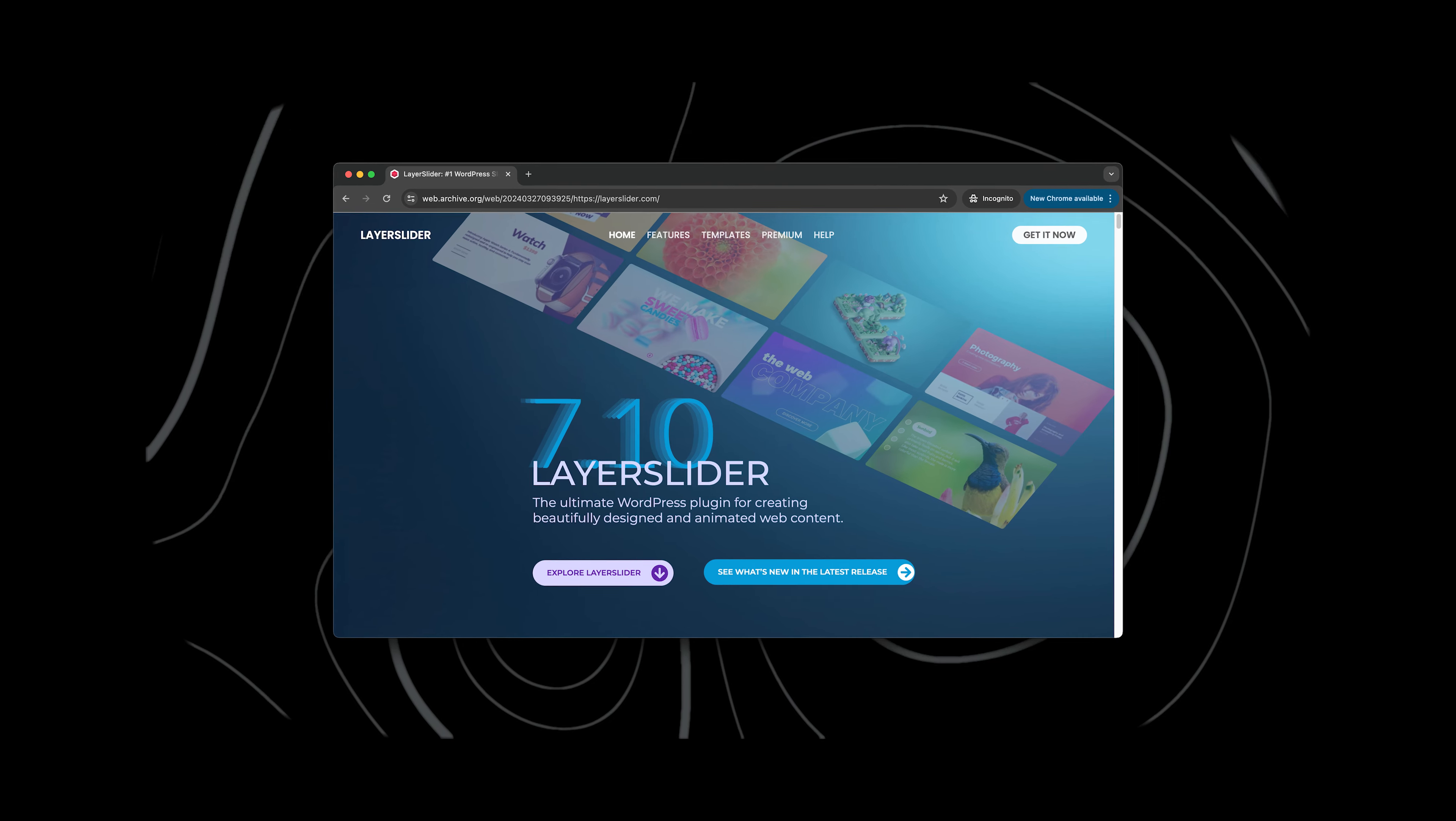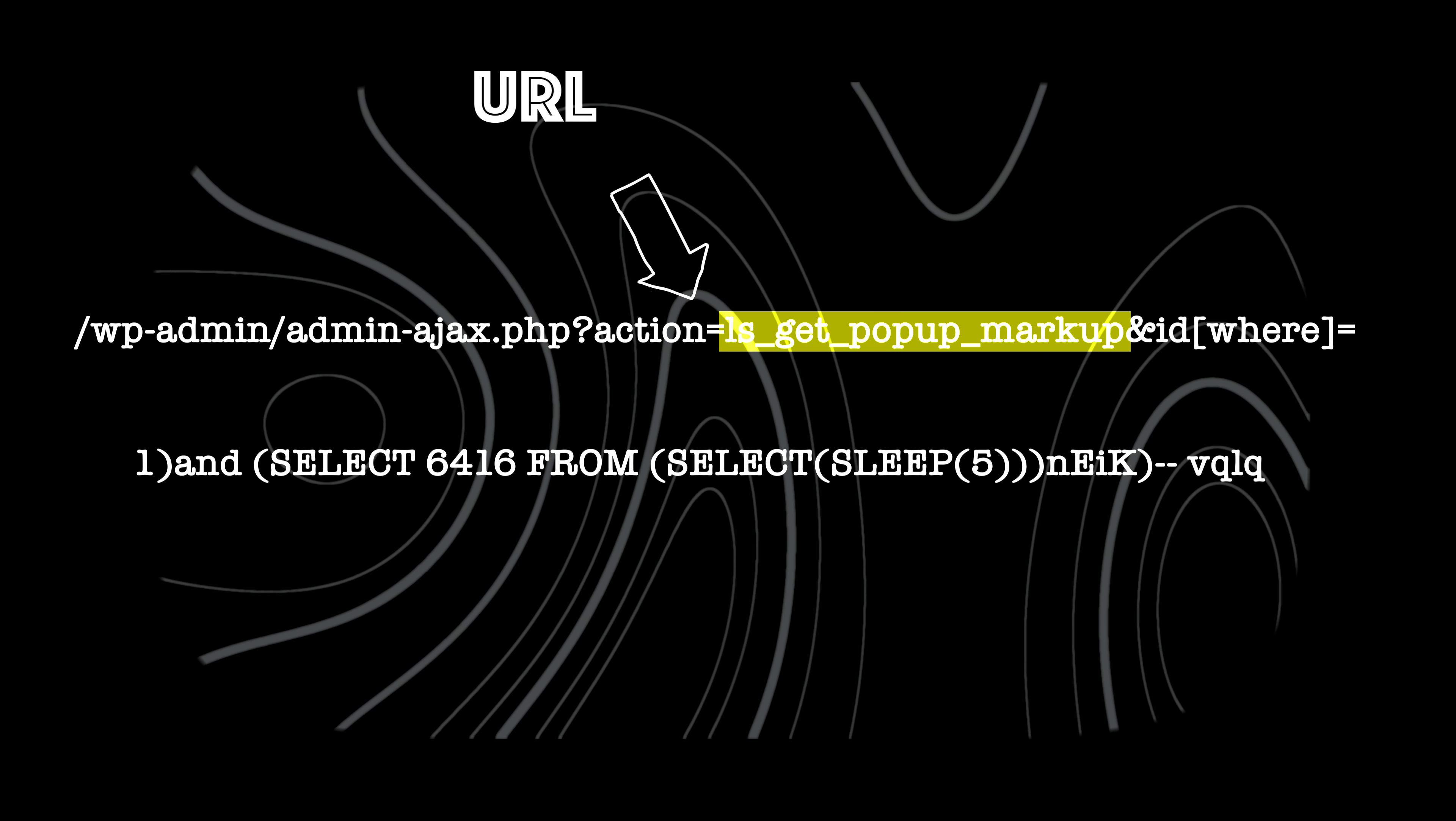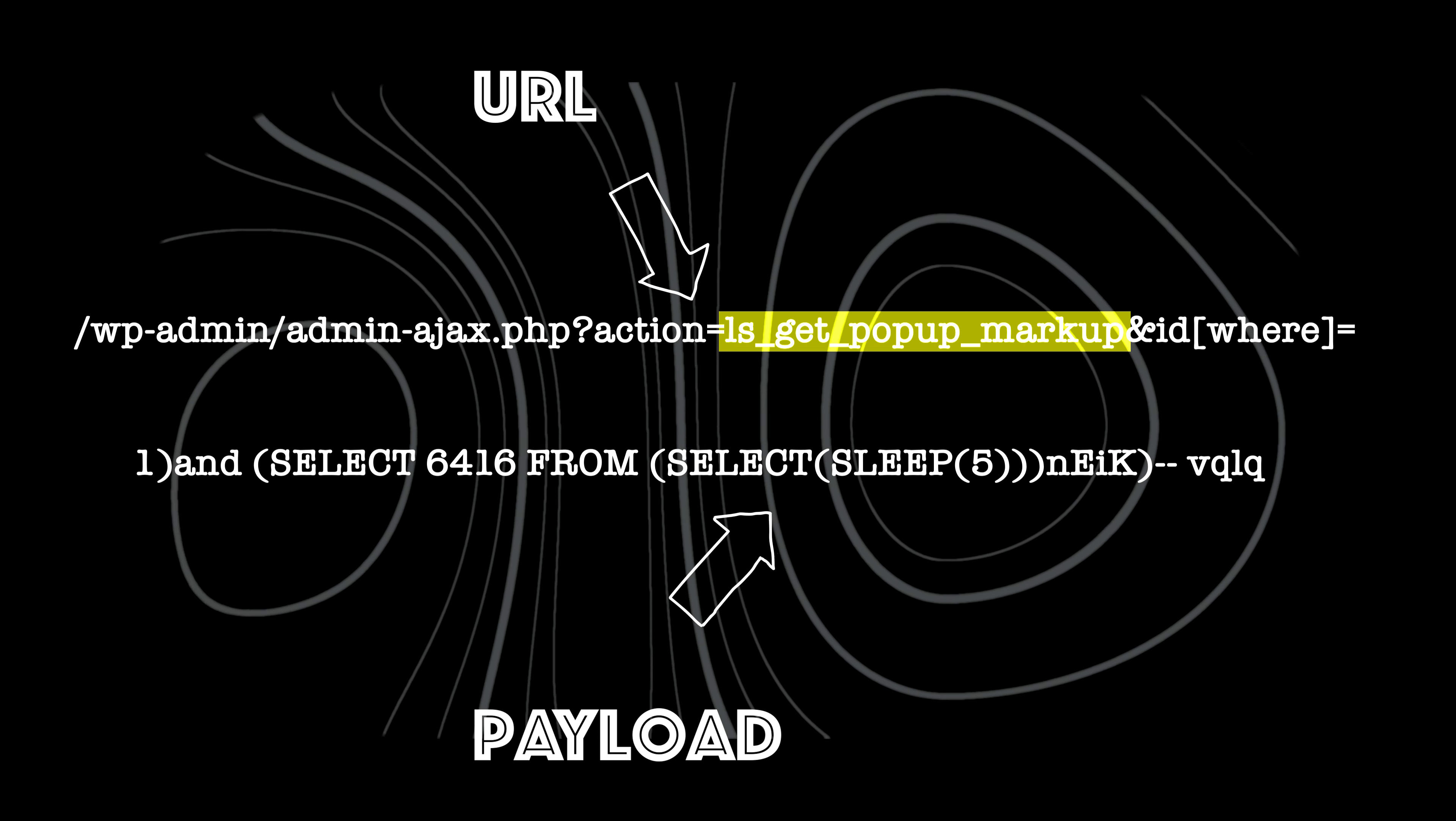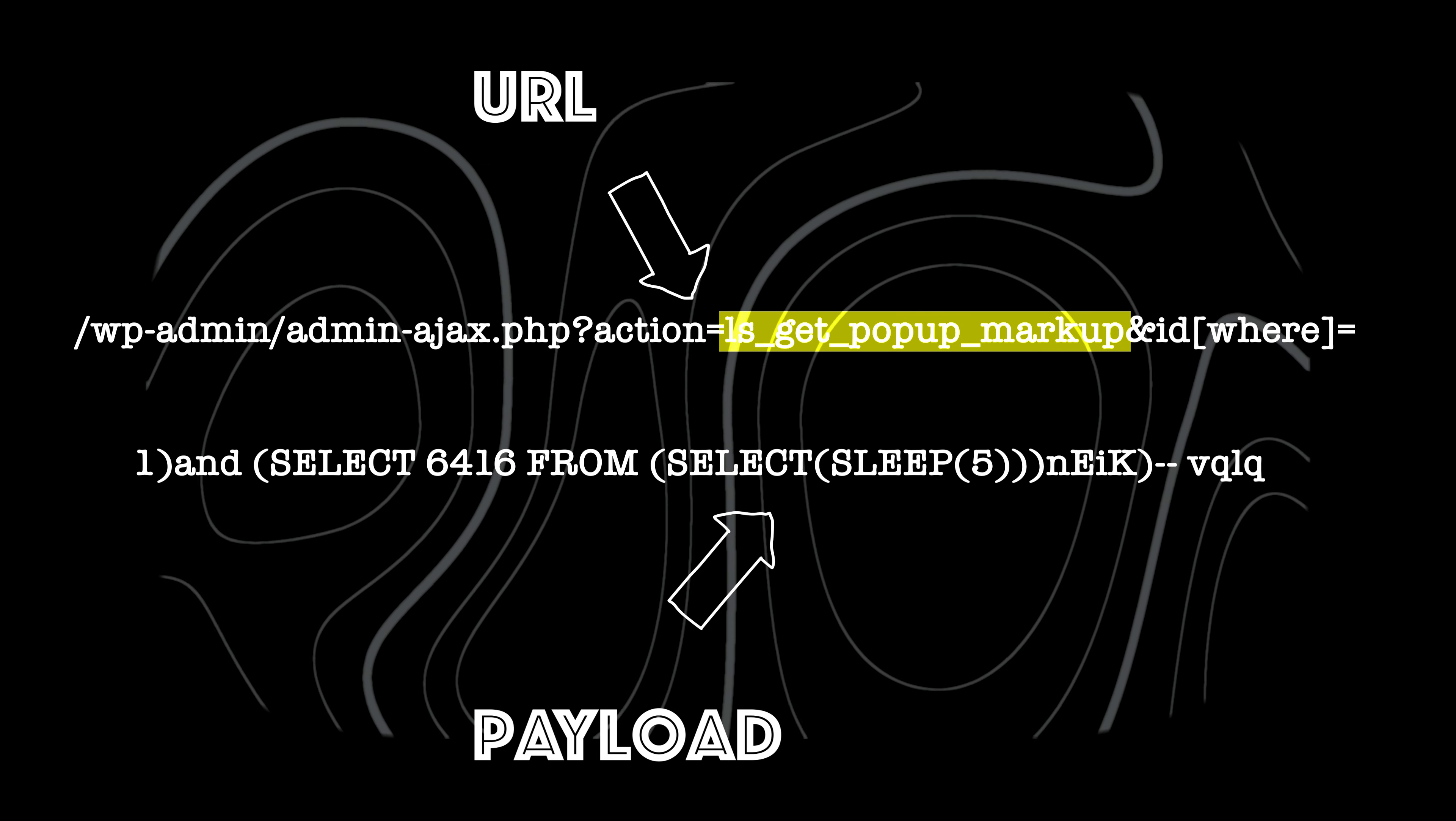CVE-2024-2879 is an unauthenticated SQL injection in the Layerslider WordPress plugin. Layerslider has an endpoint with a lsgetpopupmarkup parameter. This parameter is vulnerable to SQL injection. This makes it possible for unauthenticated attackers to extract sensitive information from the database.